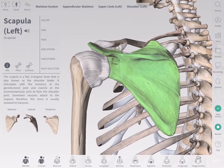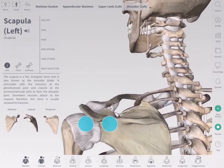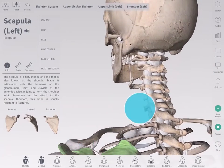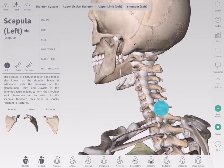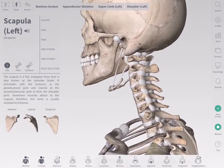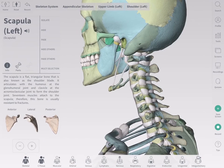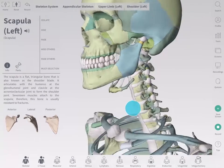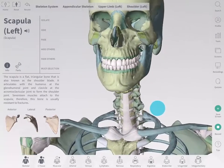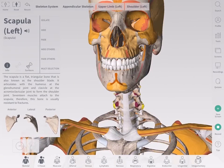Subscribe to unlock the full suite of 12 body systems, including 2 additional layers of the skeletal system containing bone parts and surfaces. Display the bony landmarks of the full skeletal system by tapping its icon in the system menu, then pressing the plus button.